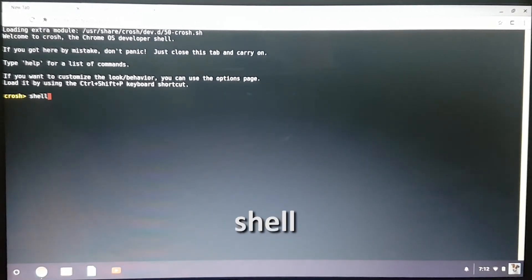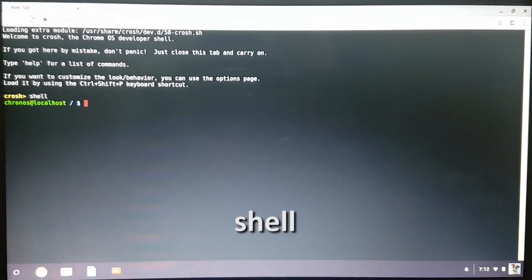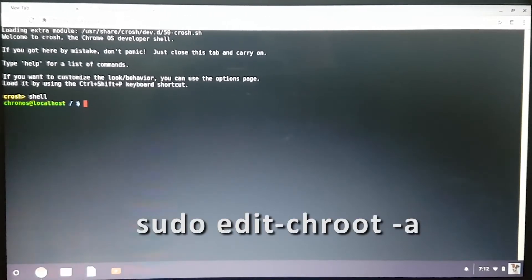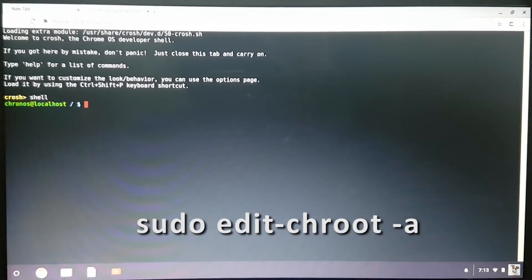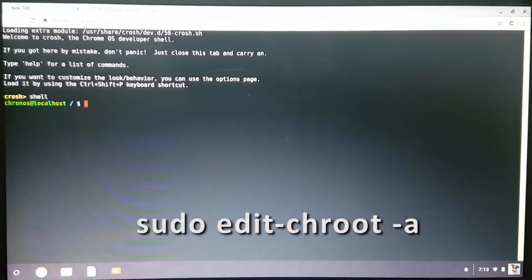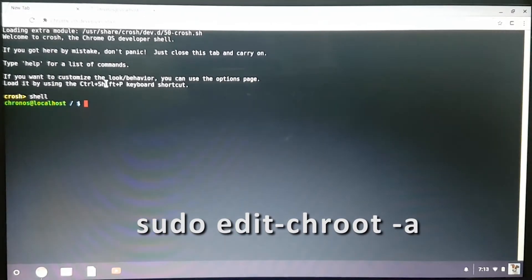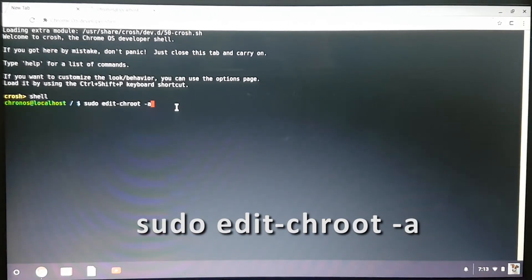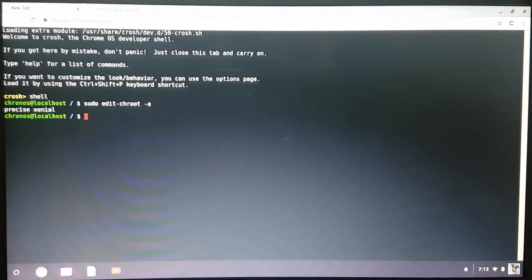Then you type shell. Then you type sudo edit-chroot -a. This shows the name of the installed distro.